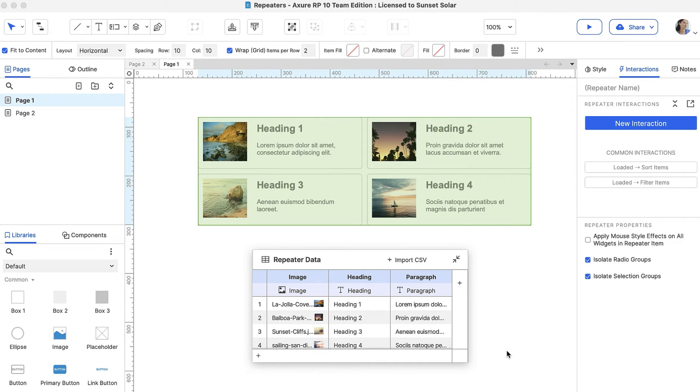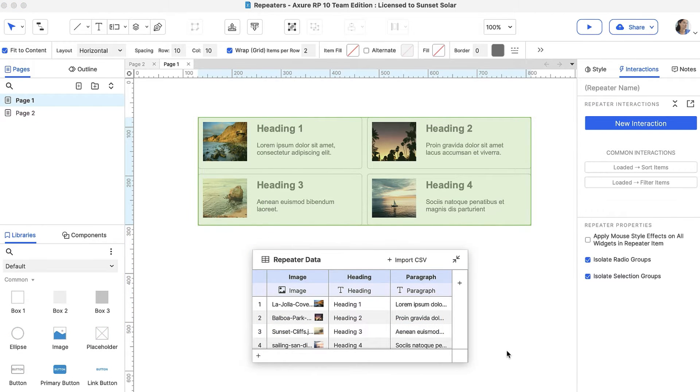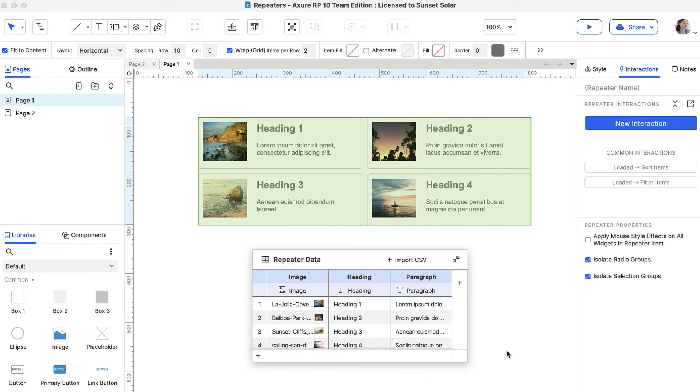Repeaters have two parts, the items and the dataset. Selecting the repeater opens the dataset where you can add and edit data in the repeater.